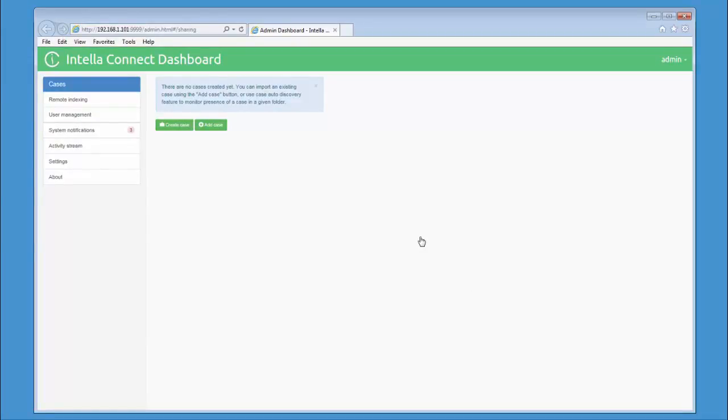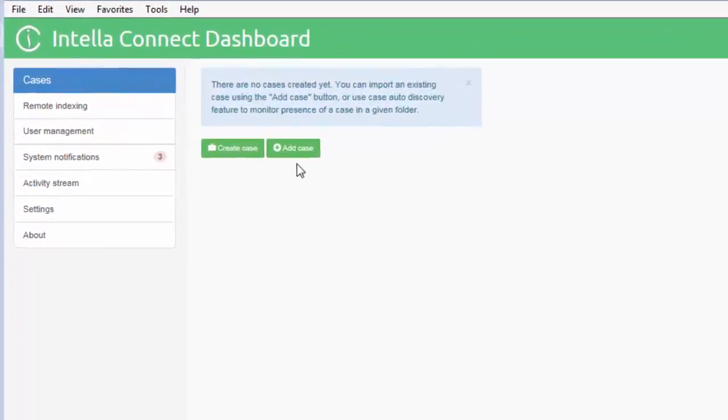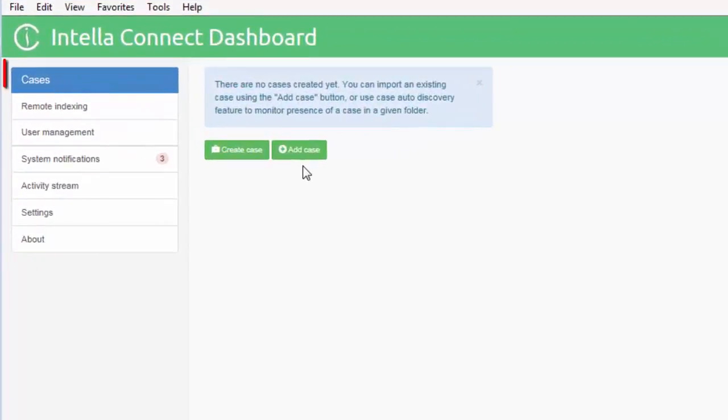The Connect dashboard is what the Intella Admin uses to create cases, import cases, share cases, create users and assign roles and permissions to those users and to set other configuration settings related to Connect. We are currently in the cases tab. Here we can create a case or add an existing case. We'll have a look at creating a case with Intella Connect in another video. I'll go through adding an existing case shortly.